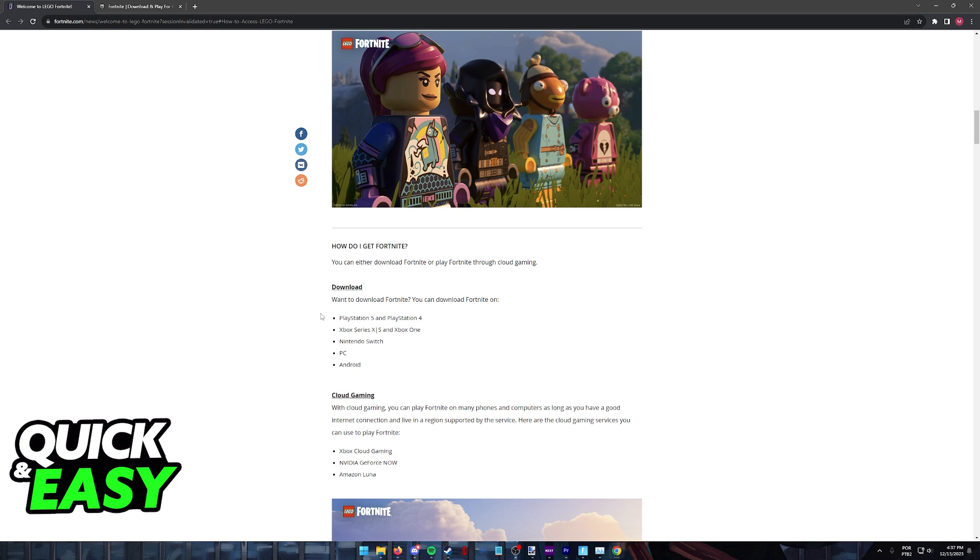Which means that as of today, unfortunately, you cannot natively run LEGO Fortnite on a MacBook Air because of the chip being used and due to the fact that Epic has not ported the game over to Mac built PCs, you will not be able to play it there.